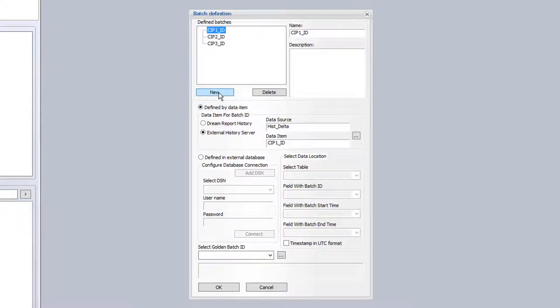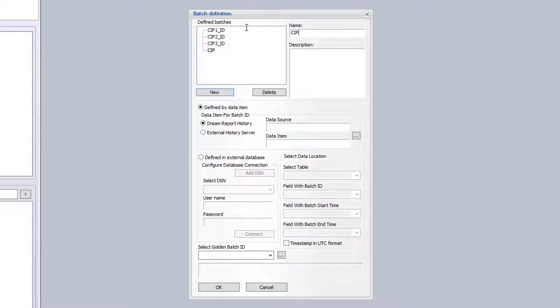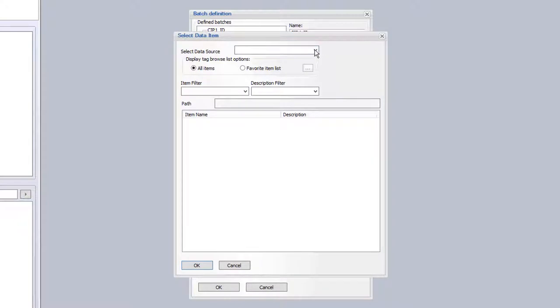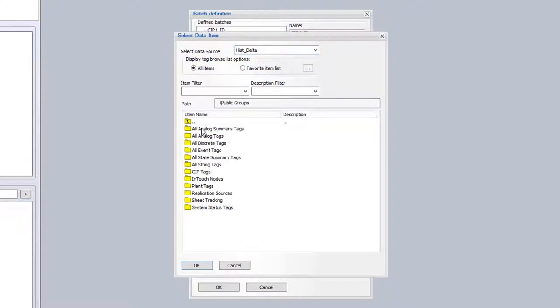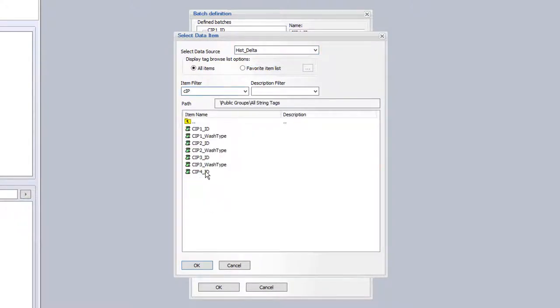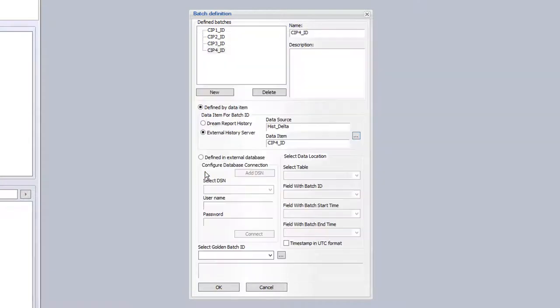If I had a fourth tank, I'd create a new batch ID, browse for that tag in the historian, and then associate that CIP ID number 4 to this batch definition in DreamReport.